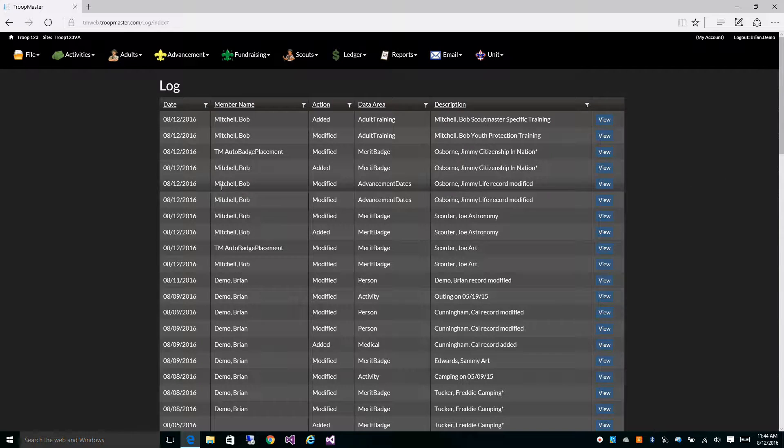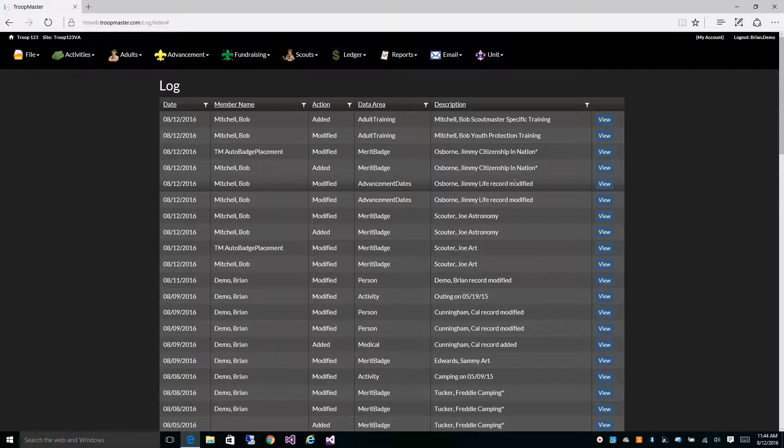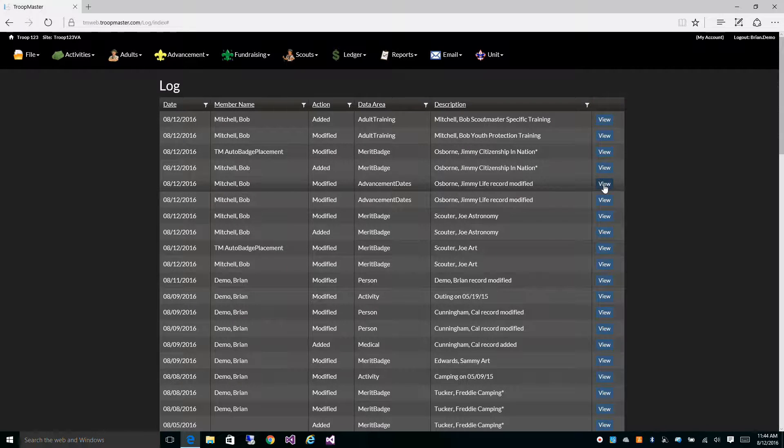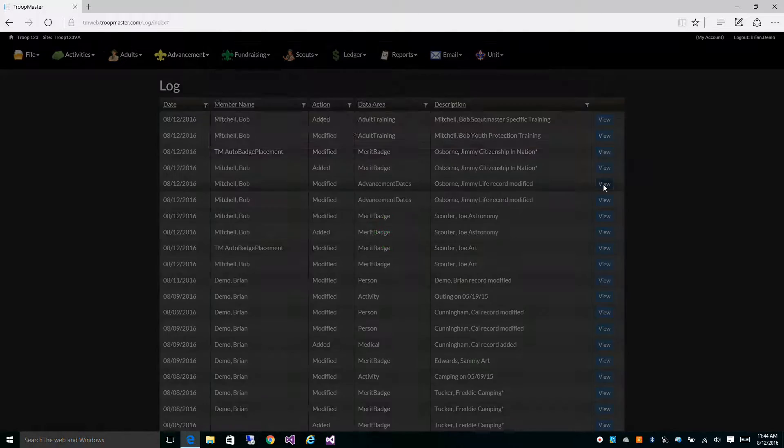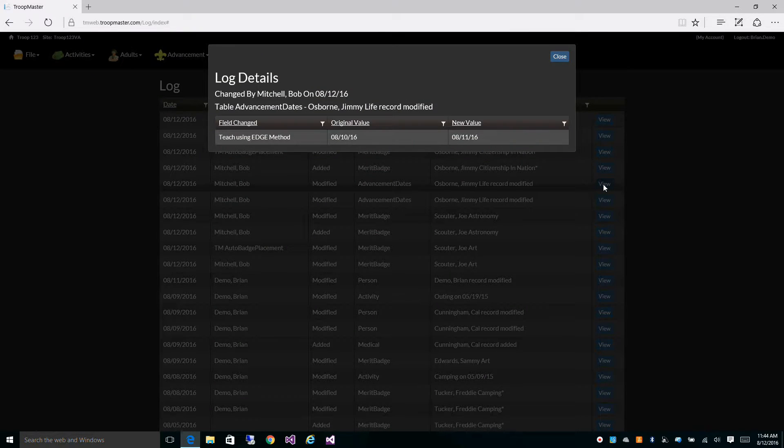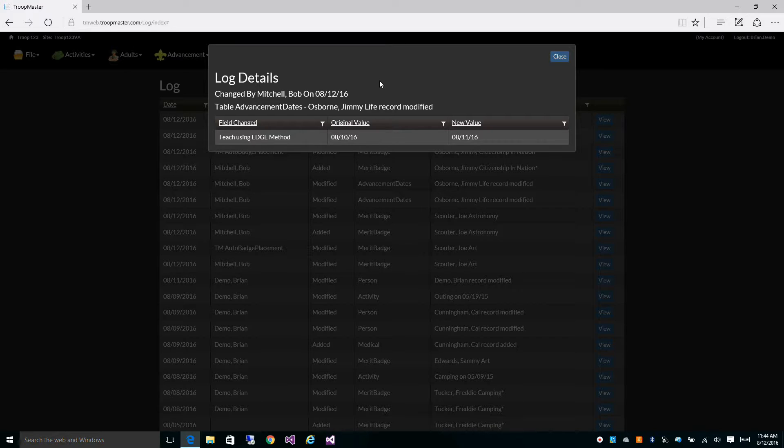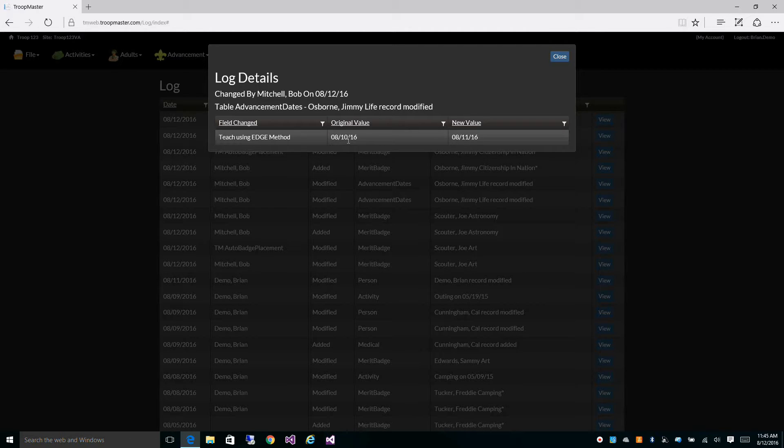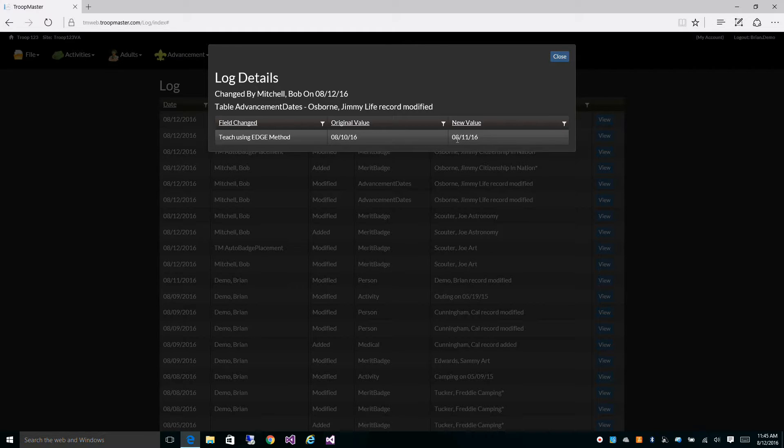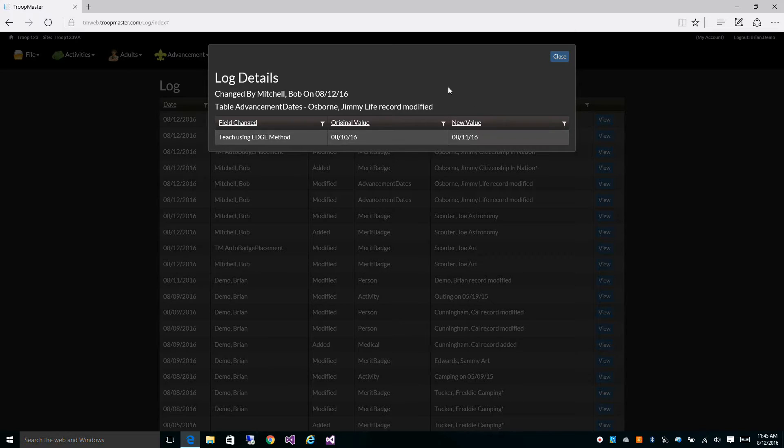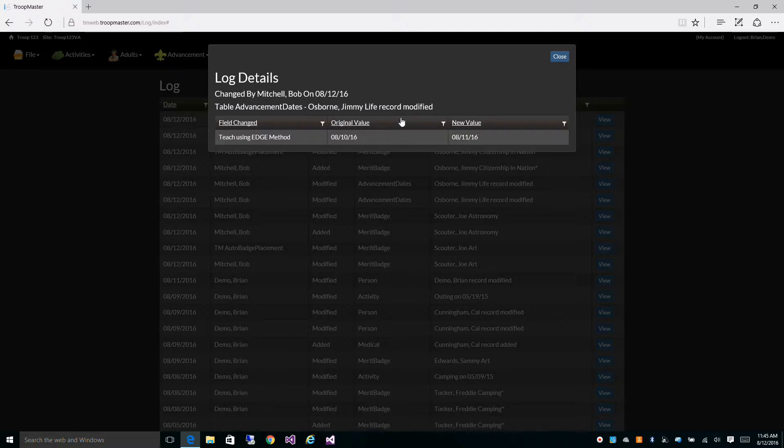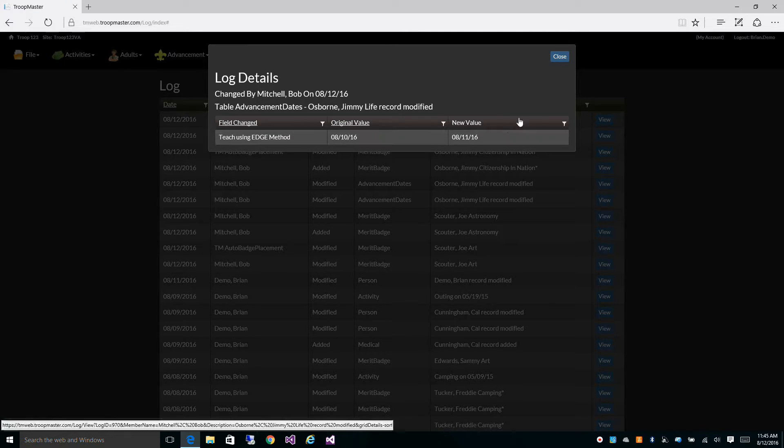Right above that, you can see the same change, and it looks like Bob made a mistake with the first entry of 8-10-2016, and went back and changed it to 8-11-2016. It must have been a typo and he realized it and went back and made that change.